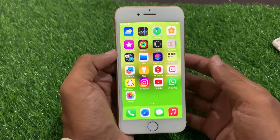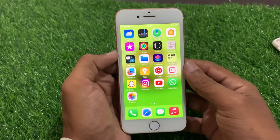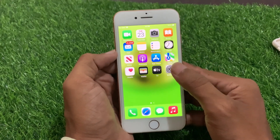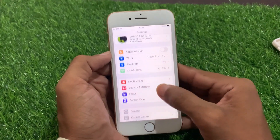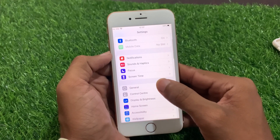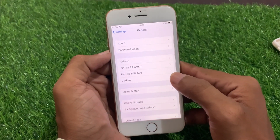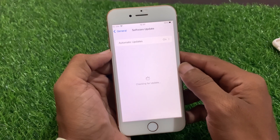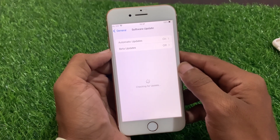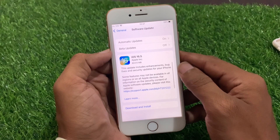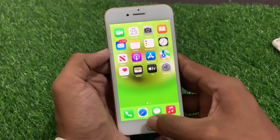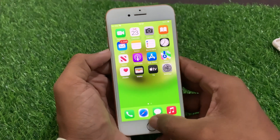If this is not working, another solution is to update your iPhone software. To check for a software update, click on Settings, scroll down and click on General, then click on Software Update. If you have any pending update, download and install it to fix this issue.